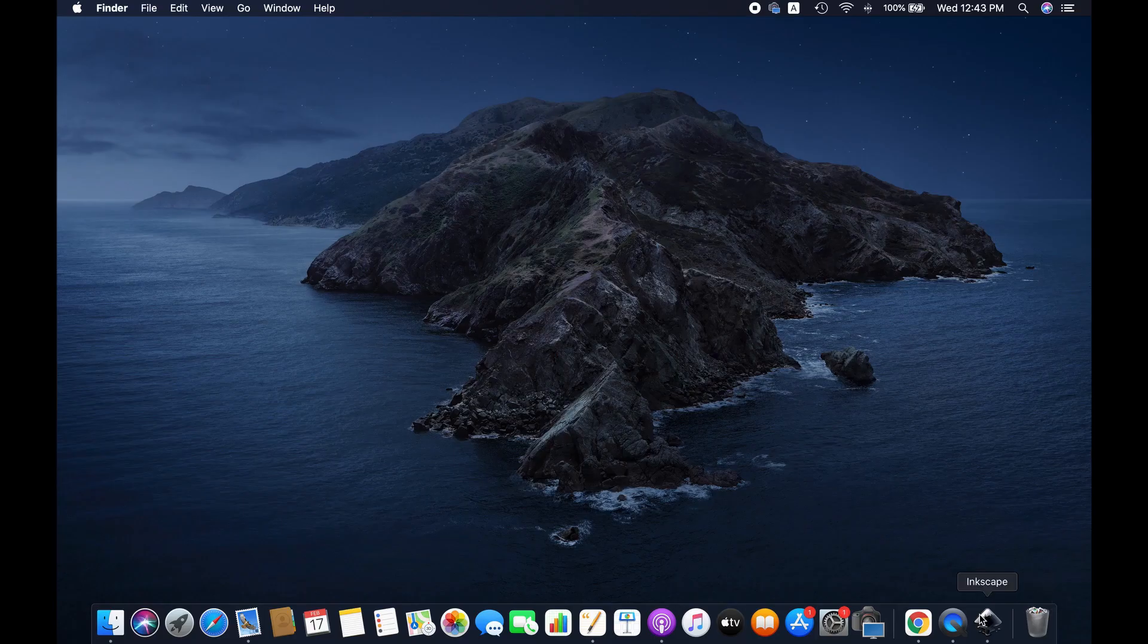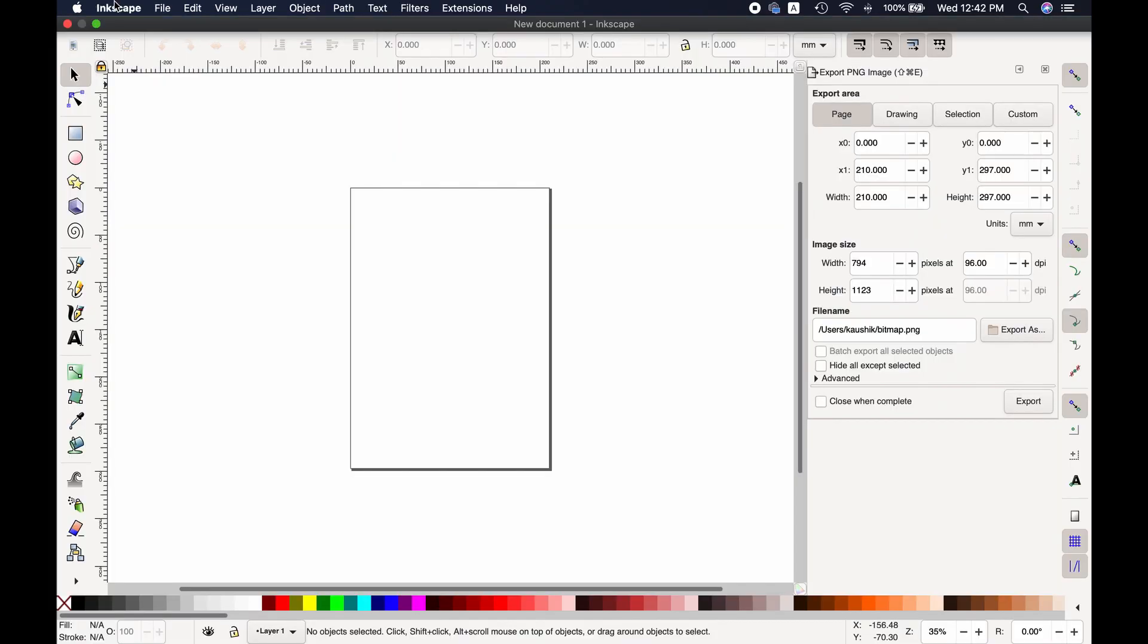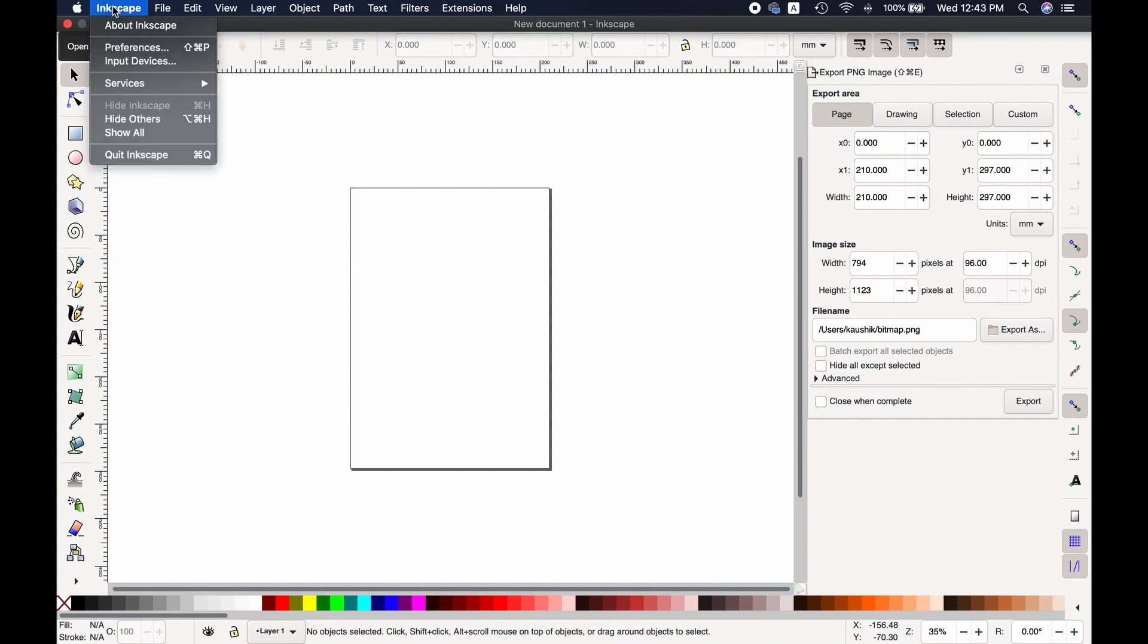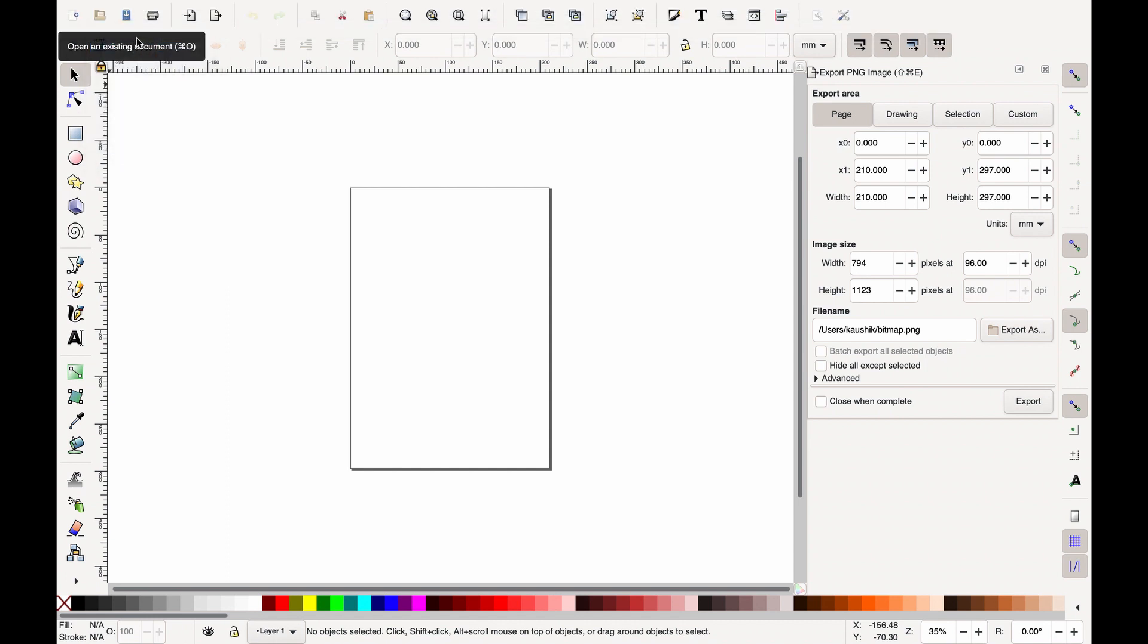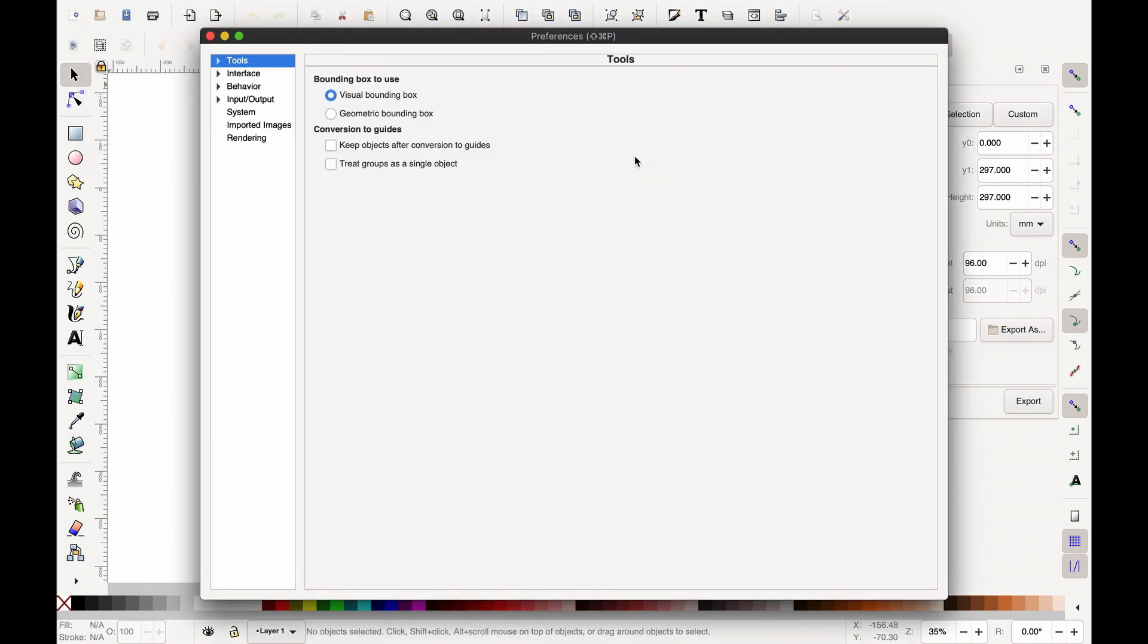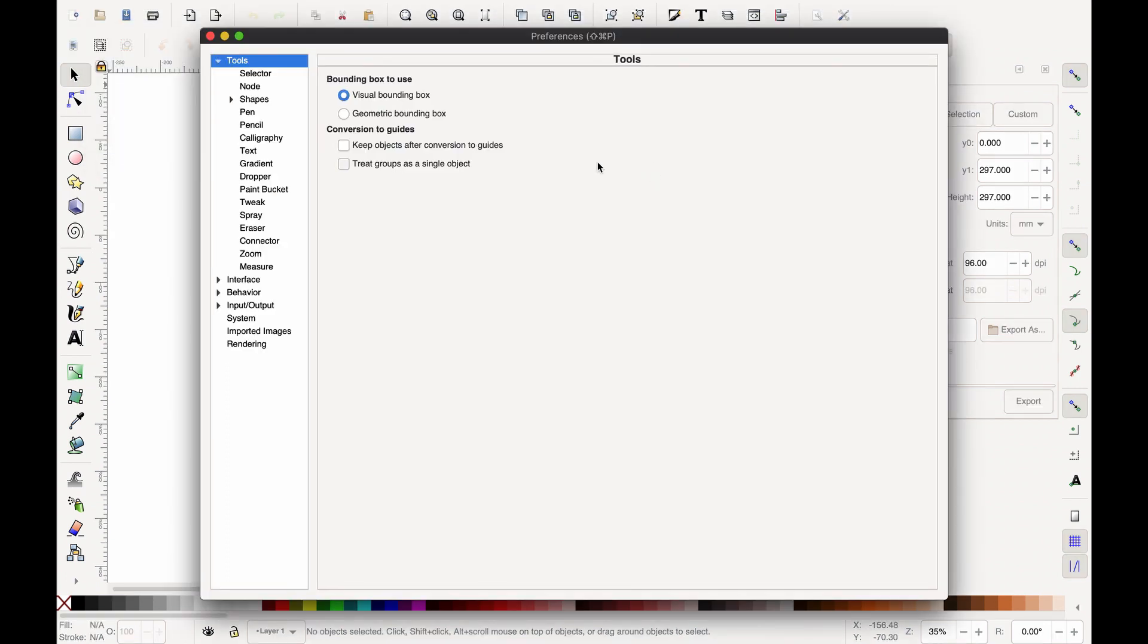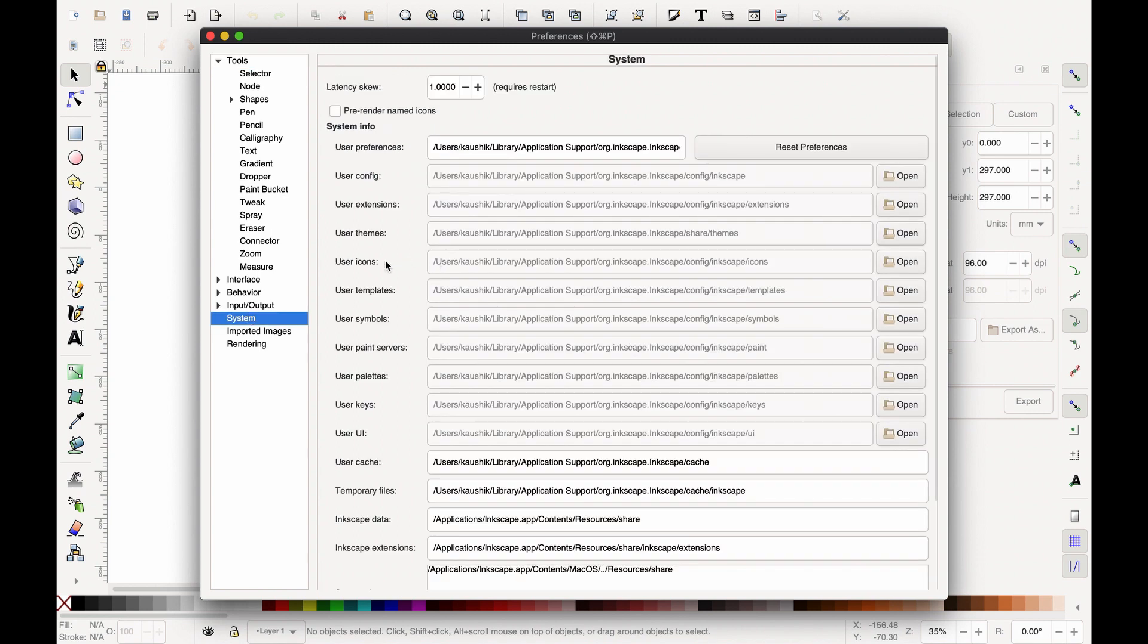Open Inkscape application. Click on the Inkscape menu here, then preferences. From the available options, click on the system, then look at the user extension and open it.